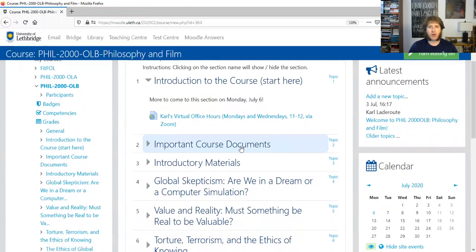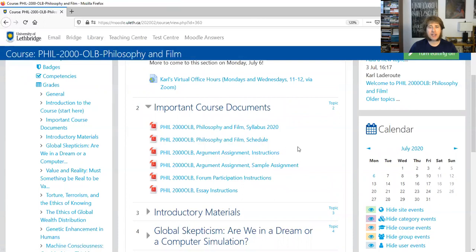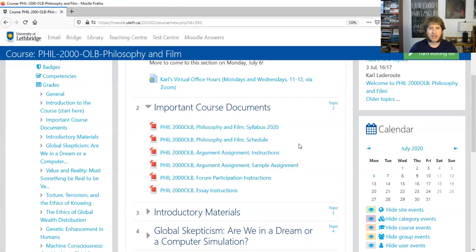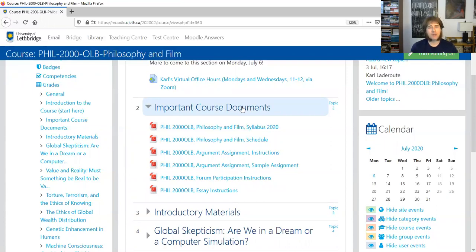Under that, we've got the important course document section. This is where you'll find the syllabus, the schedule — that's what we're going to take a look at today. There are instructions for the various things you have to do in the course, and really there are three things overall: there's an argument assignment, which is a short assignment on the introductory material we're going to be looking at later this week; there are going to be weekly forum activities; and there are also going to be some essays and writing assignments. I want to talk just a little bit more about that when we look at the syllabus and how those are weighted. Those important course documents will be there all term.